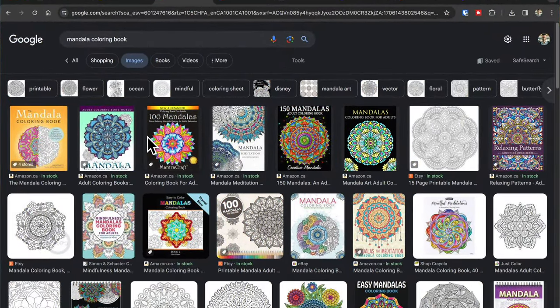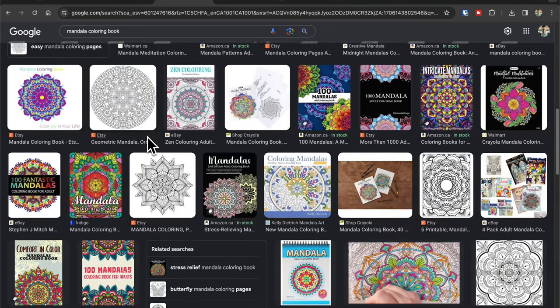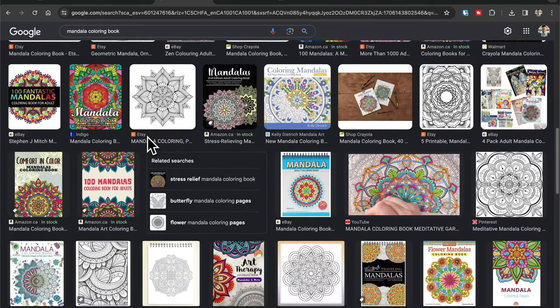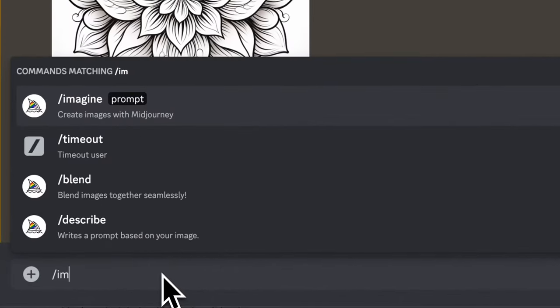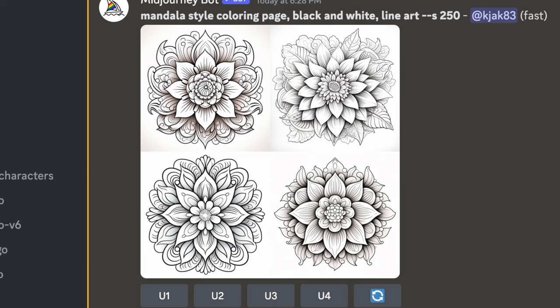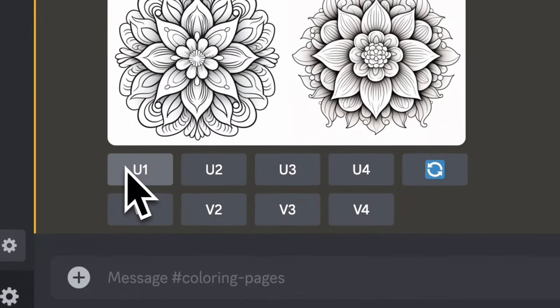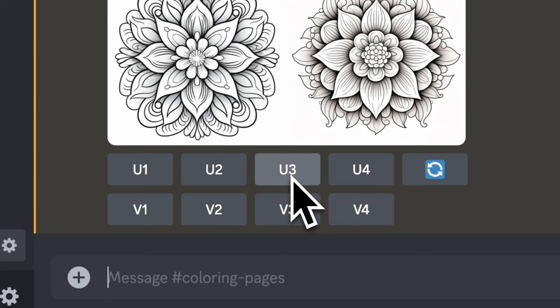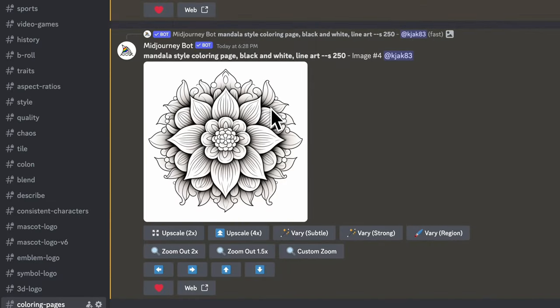I'm going to create a mandala art coloring book because mandala coloring books are among the most popular for adults and there's a lot being sold online. In Midjourney, type '/imagine' and then 'mandala style coloring page black and white line art.' What Midjourney creates is great, but you could adjust the prompt until you get it to your liking. I'm going to upscale images U1 through U4, download them, and head over to Canva to start creating the coloring book.